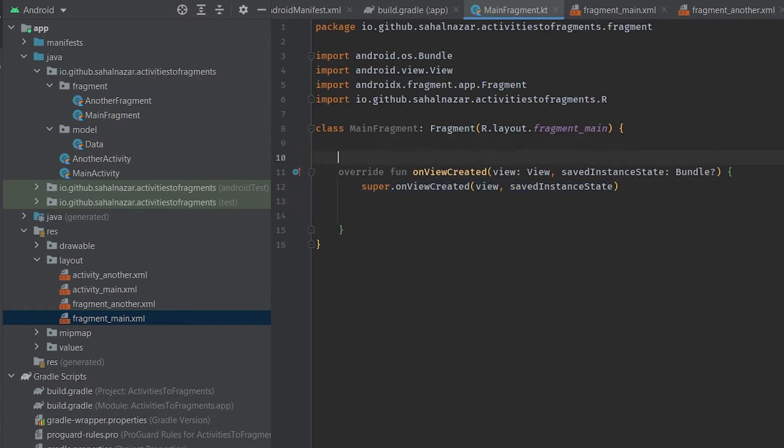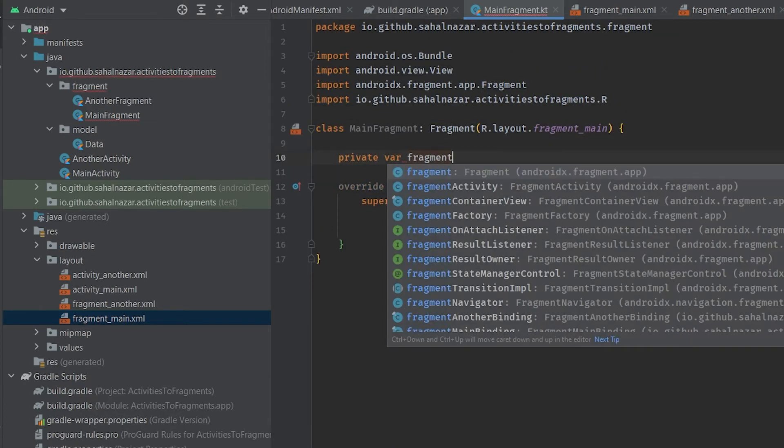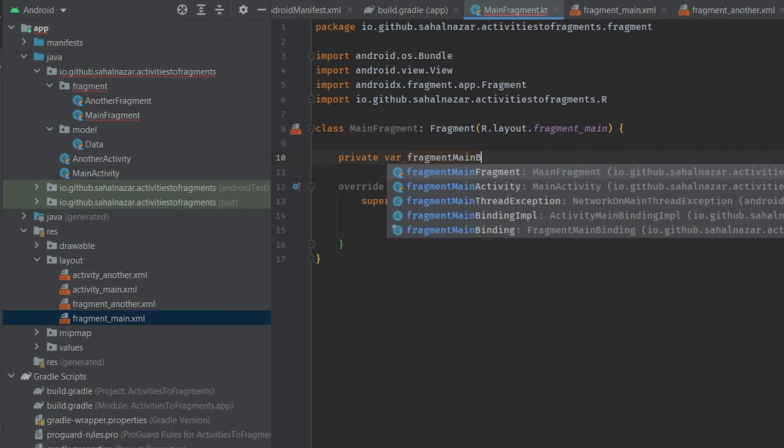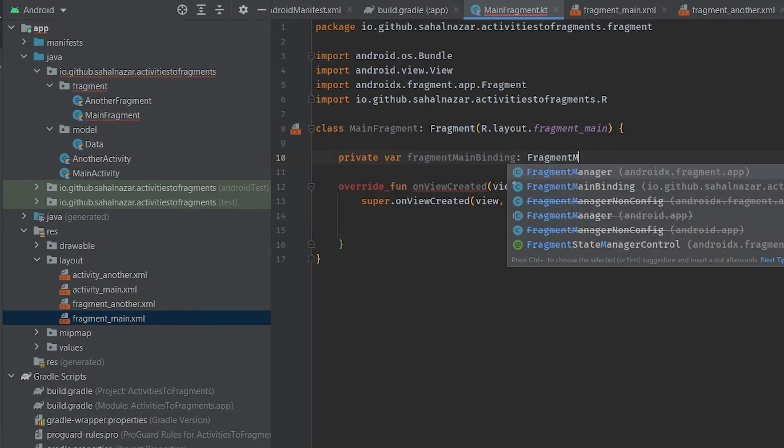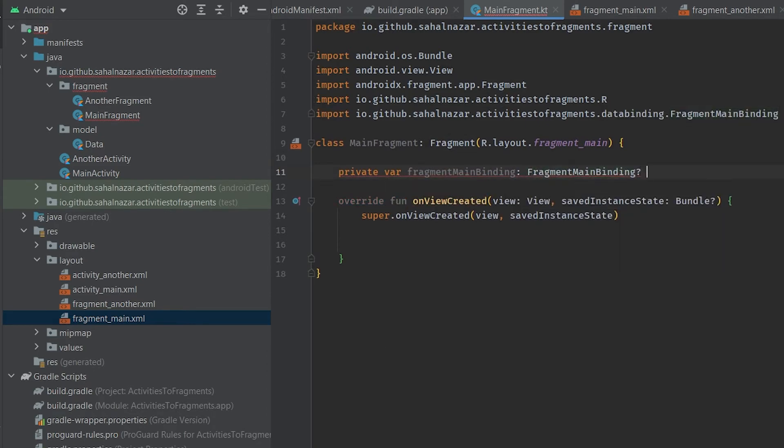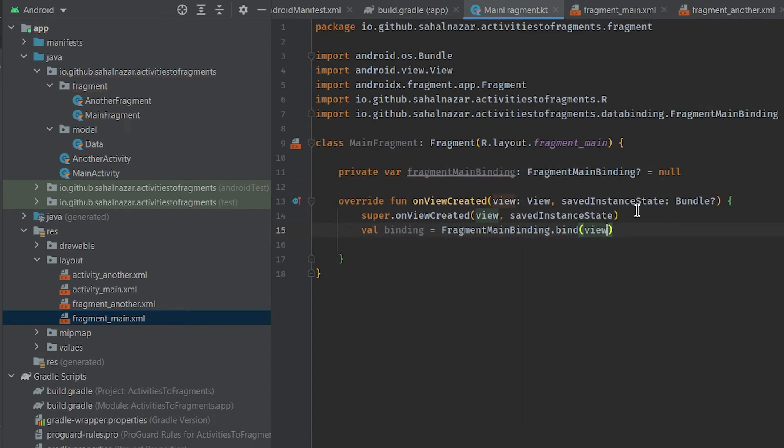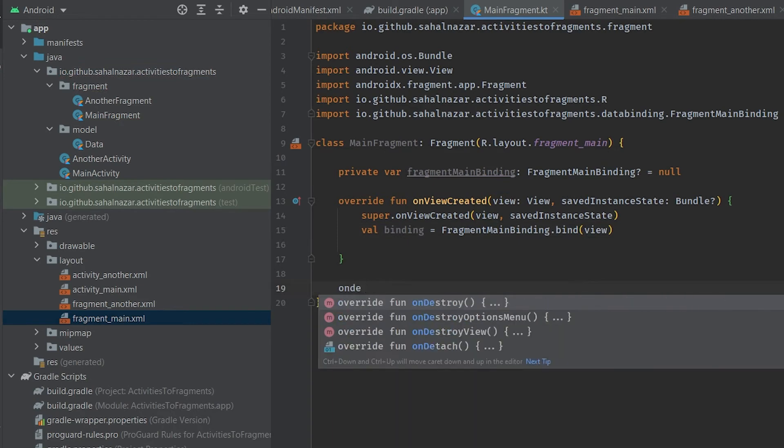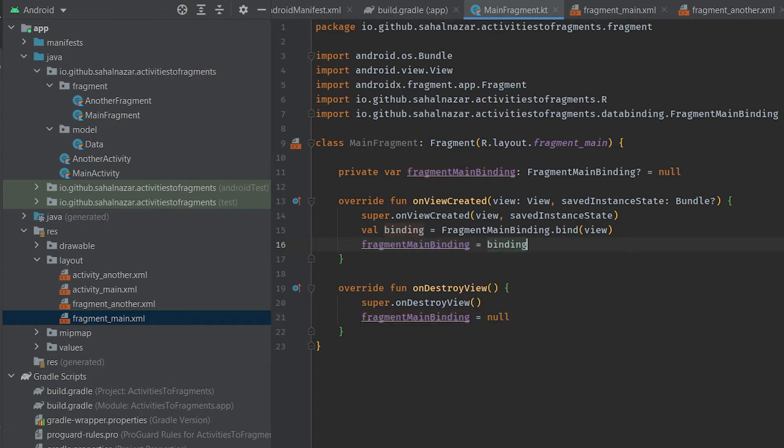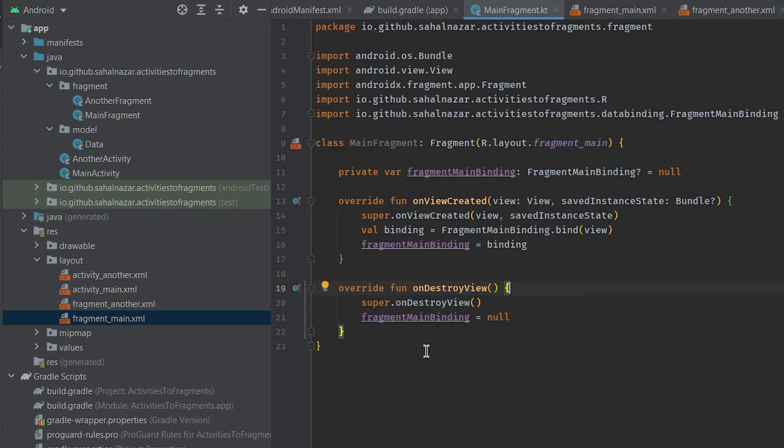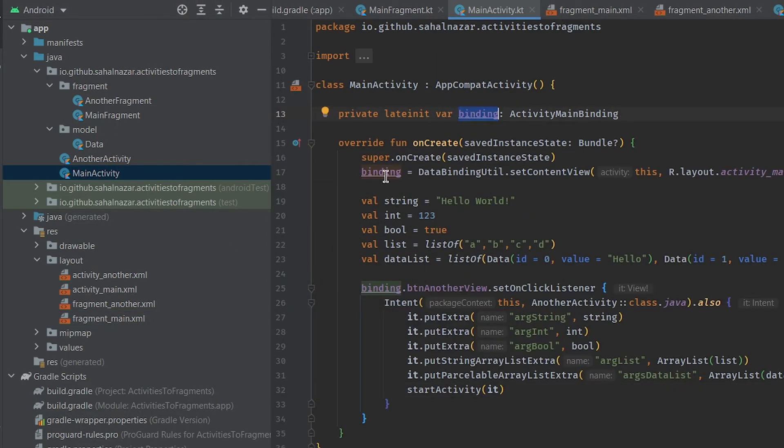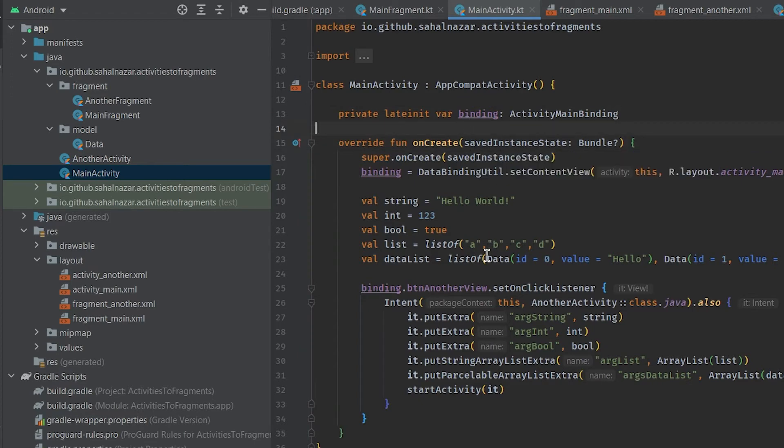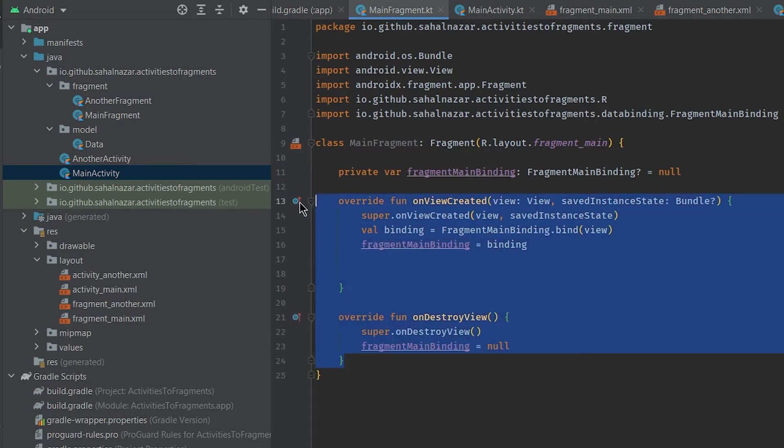Now set up binding for fragment. Okay, the reason I'm setting global binding variable to null on destroy view is that the variable can stay and cause memory leak. You might have noticed in activity we didn't set it to null because it'll get destroyed when activities destroyed, unlike on fragments. Now do the same in another fragment.